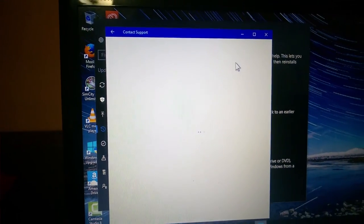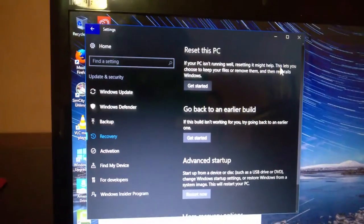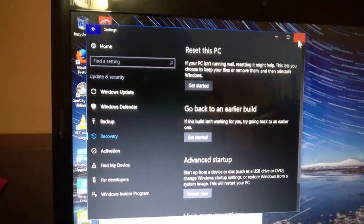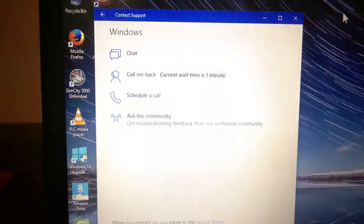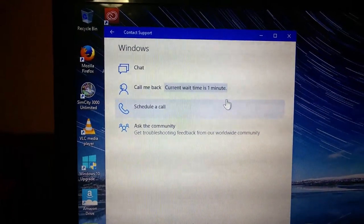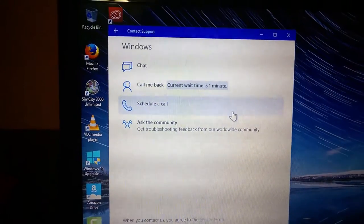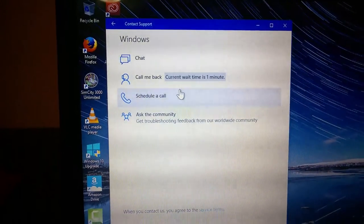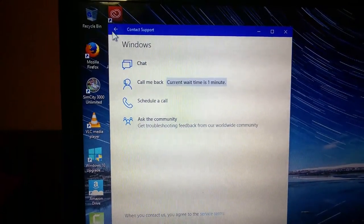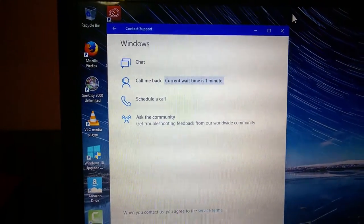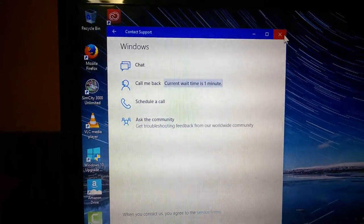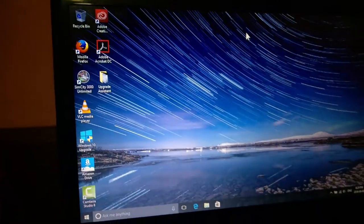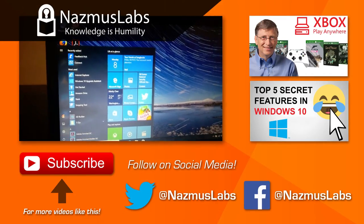You'll get the awesome Contact Support app. Nice. Let's close that. There you go. You could chat, call me back, schedule a call, ask the community. Awesome.